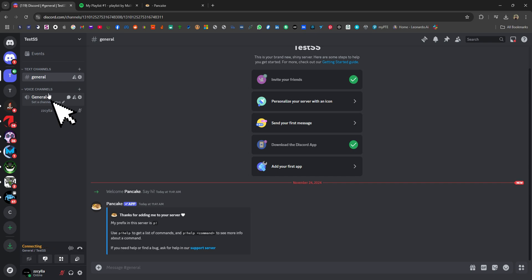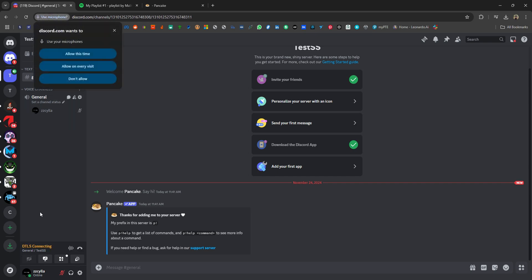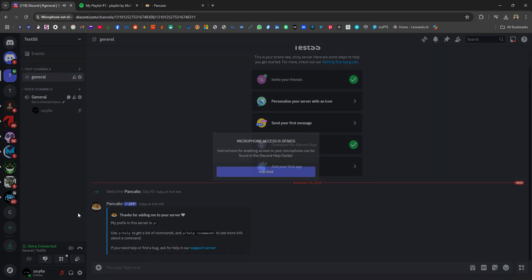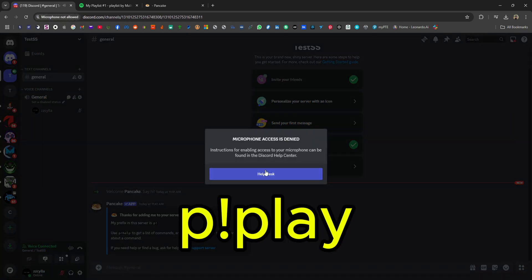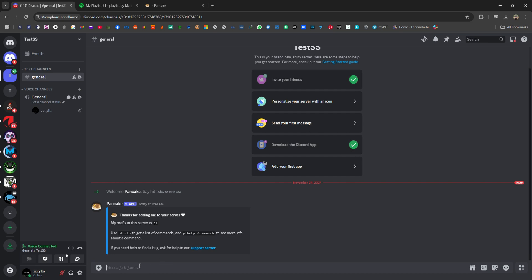Go back to your Discord account and join a voice channel, then type this command and paste the playlist link.